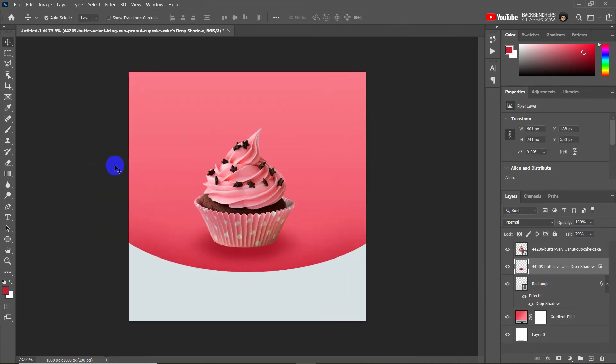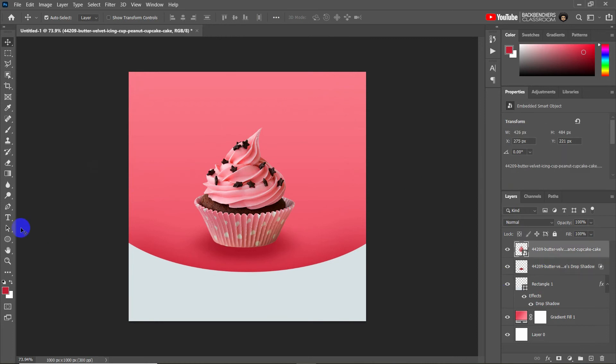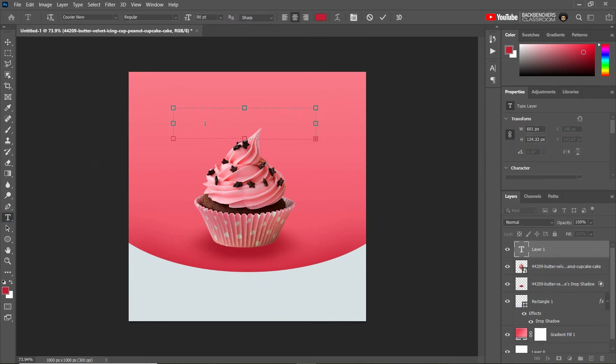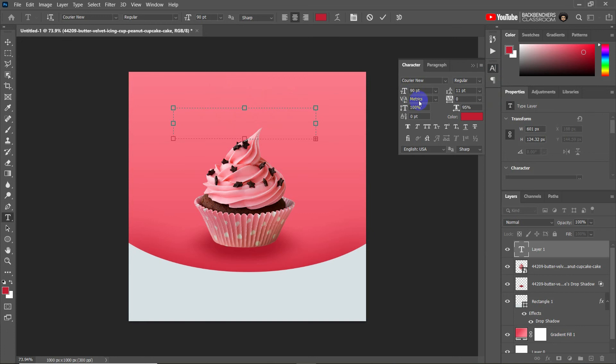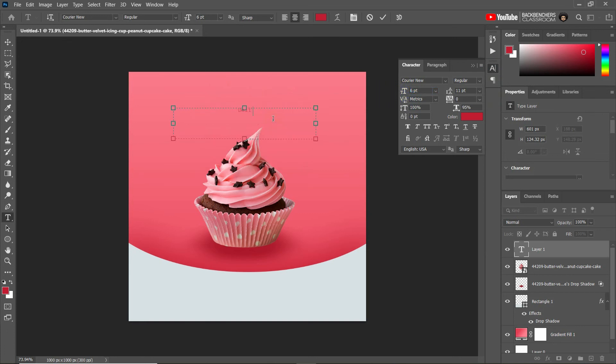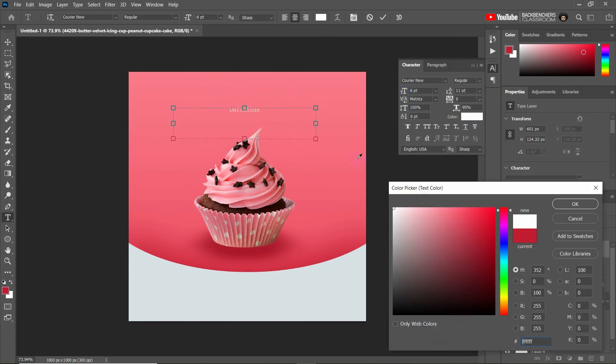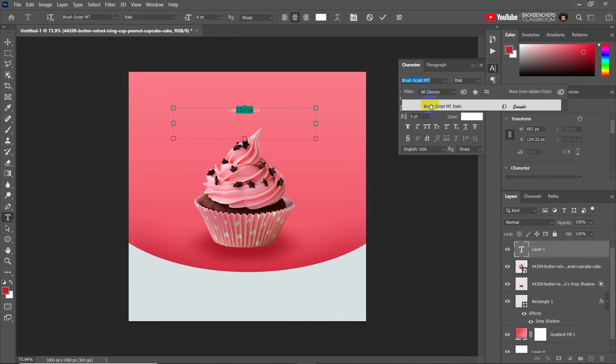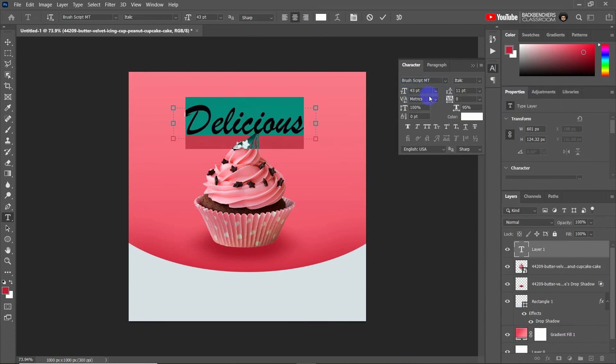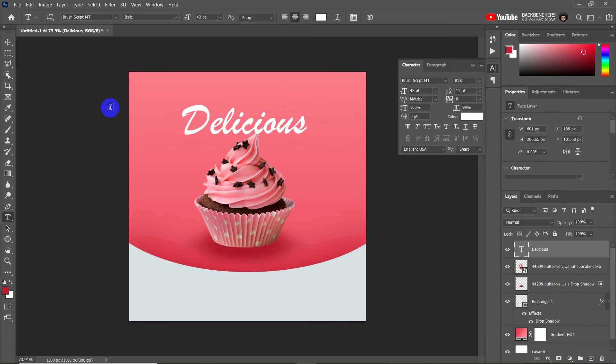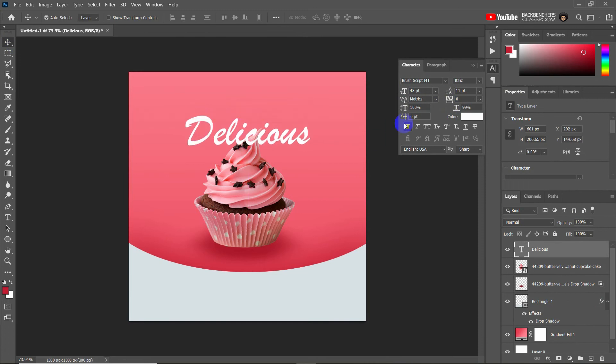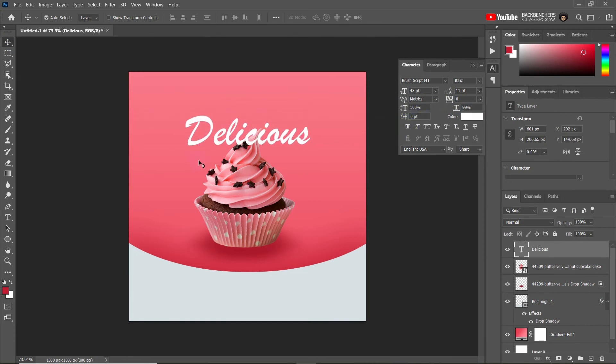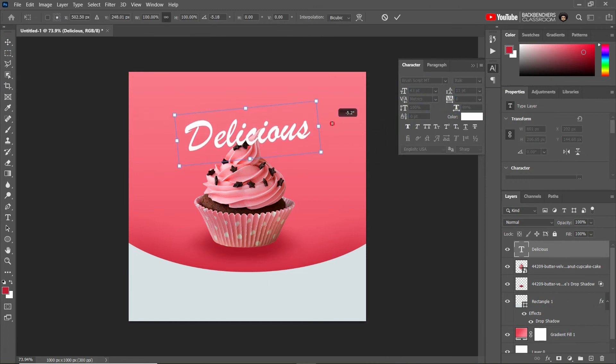Okay, now I will do the text part. So click on type tool, now drag the text box and write down the text here. And now adjust the font properties like font color, size, etc. Now place it properly and rotate it slightly to make it more attractive.